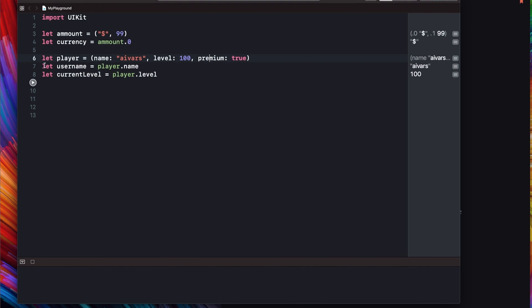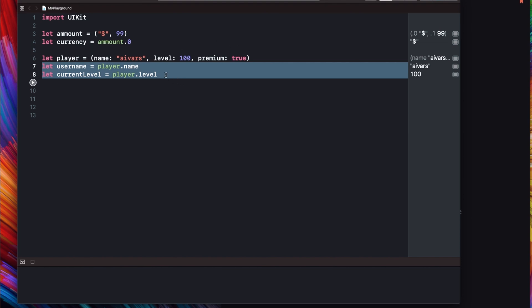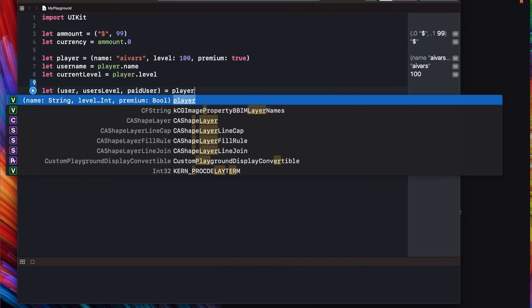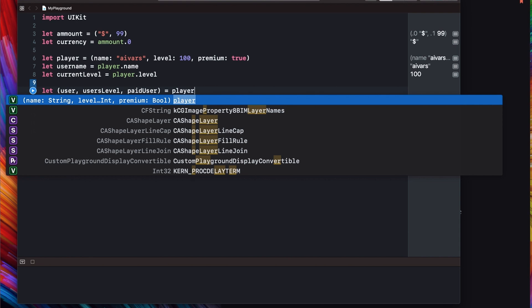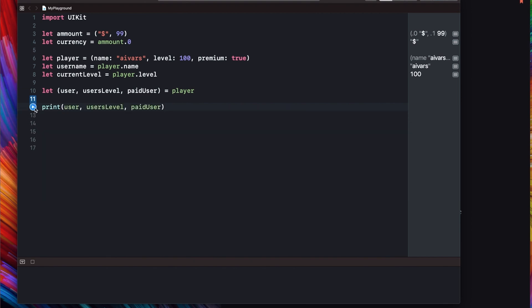For sure we can have access to our premium here as well. But if you like to assign all of the values from tuple maybe easier will be to do it in this way. And let's say by the user is player. So you can immediately assign all three values from this tuple.